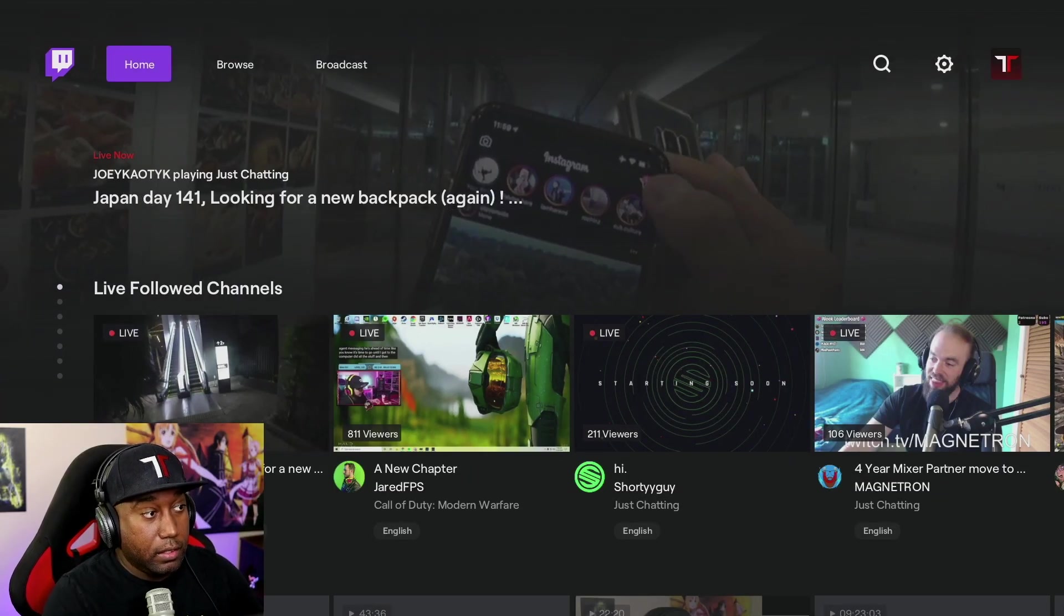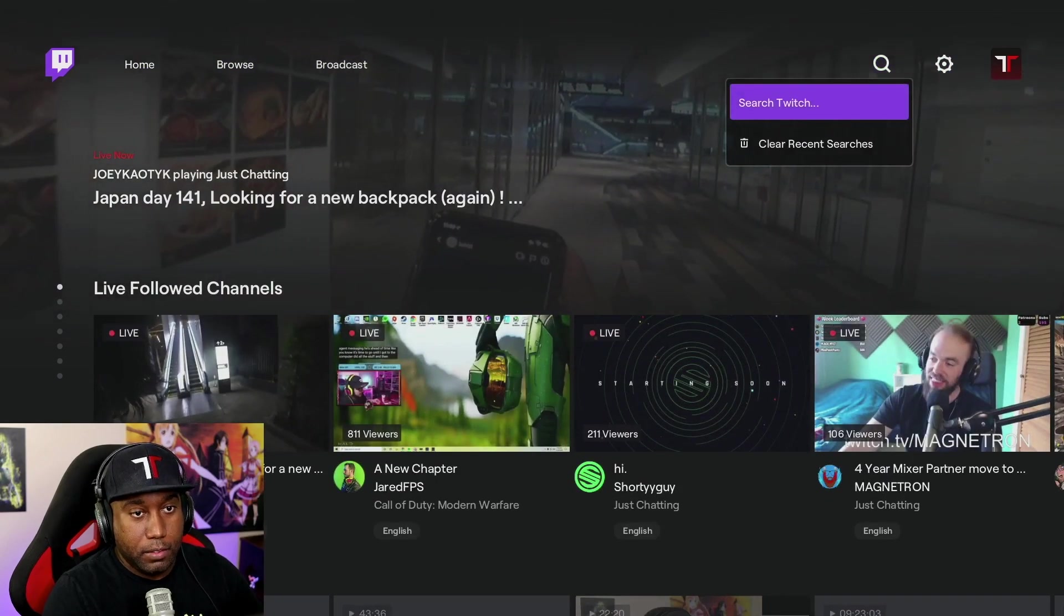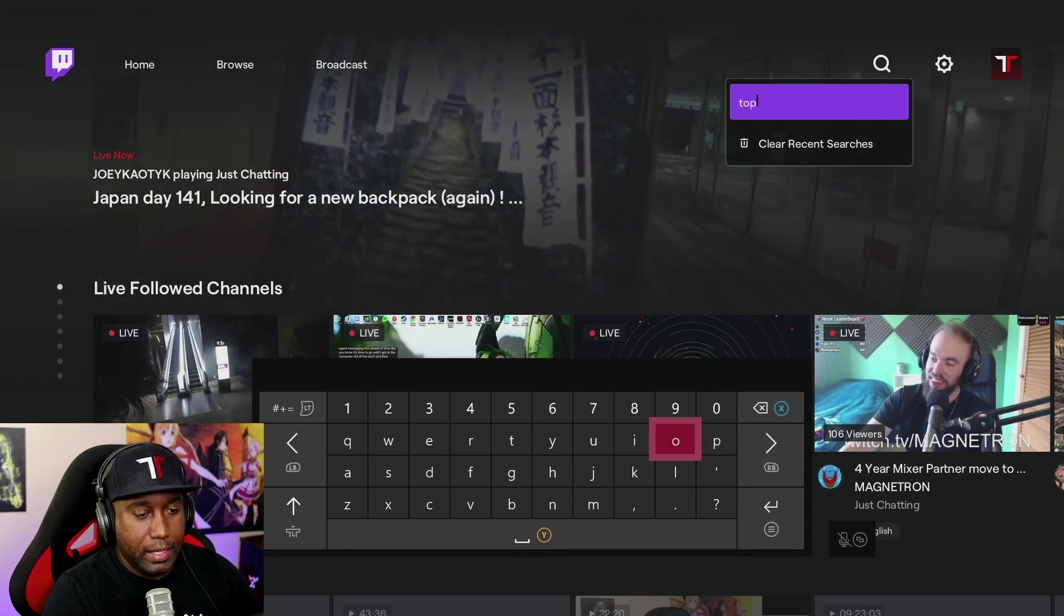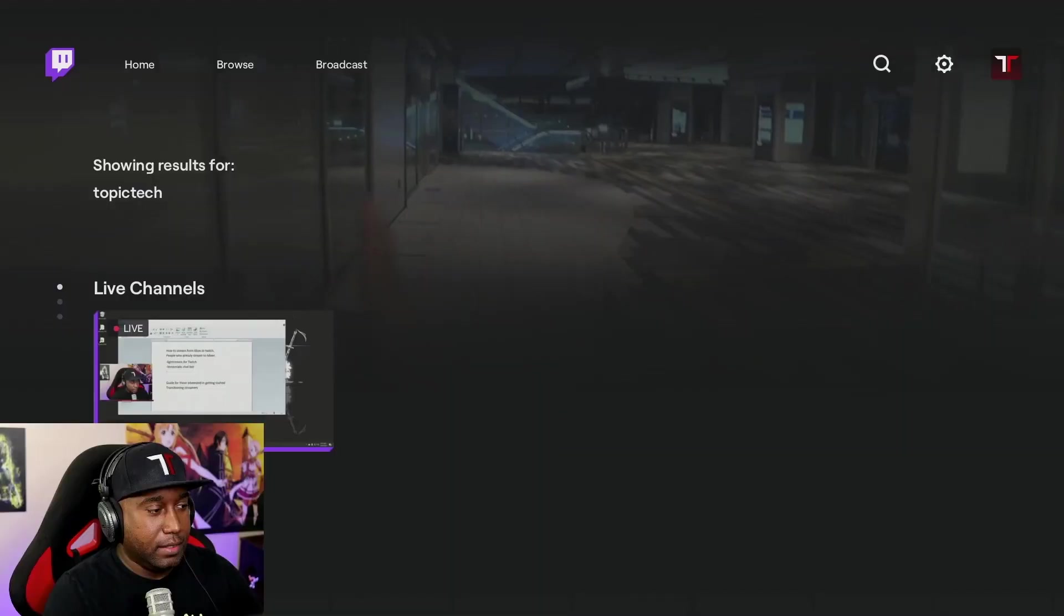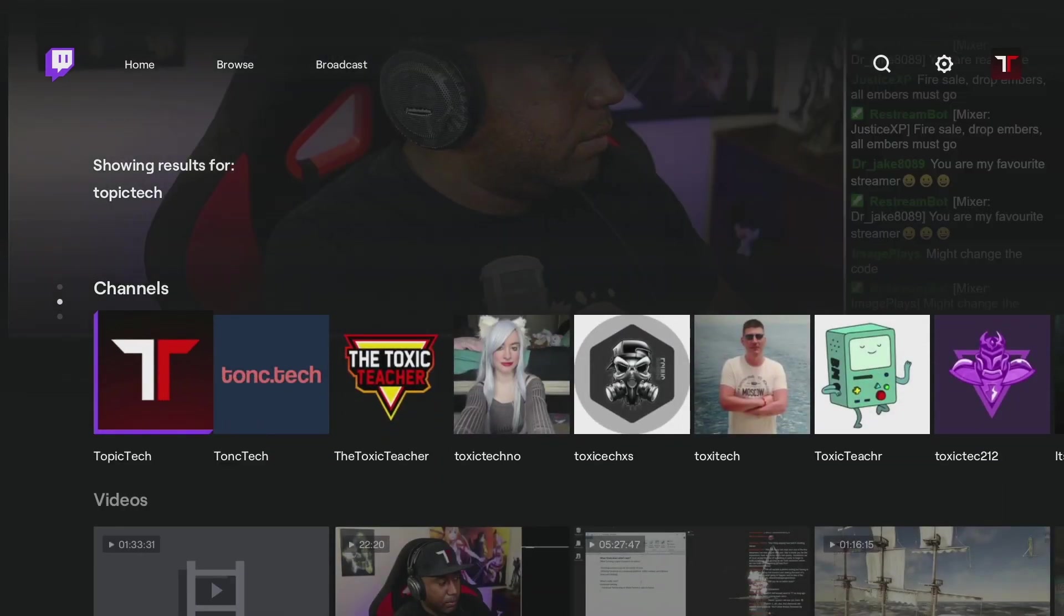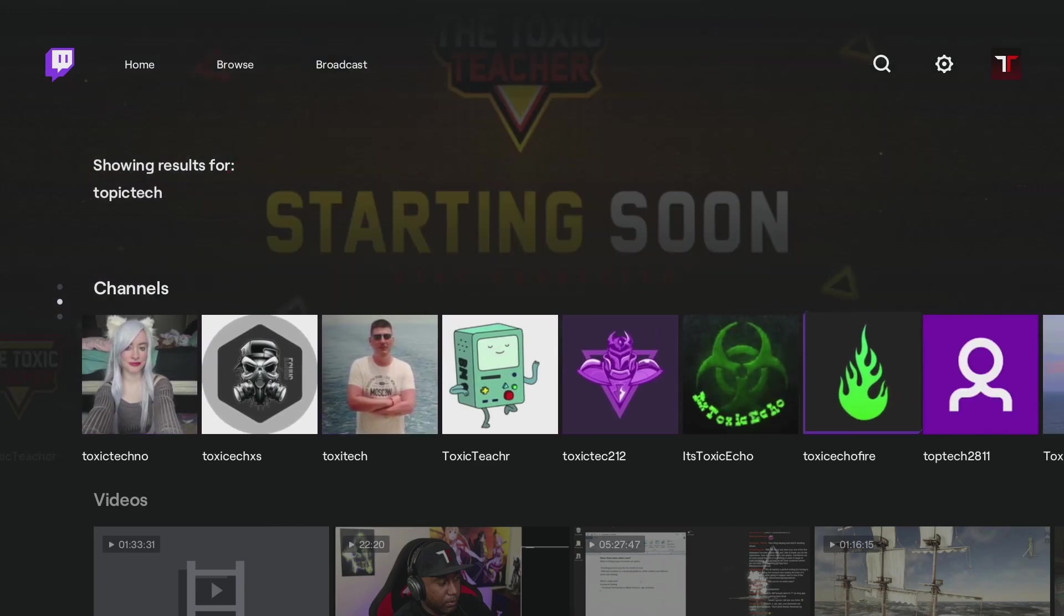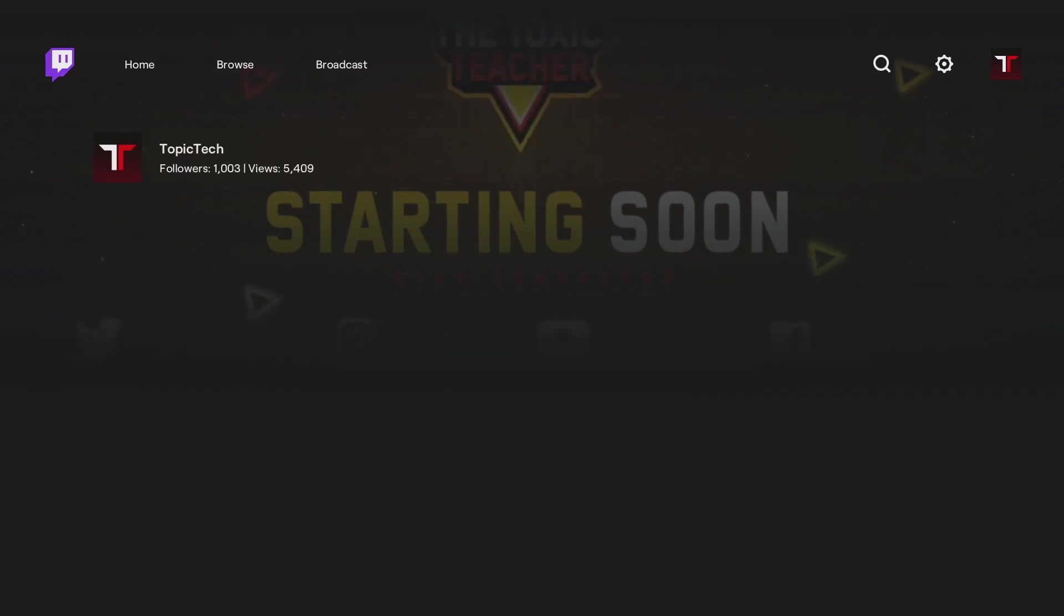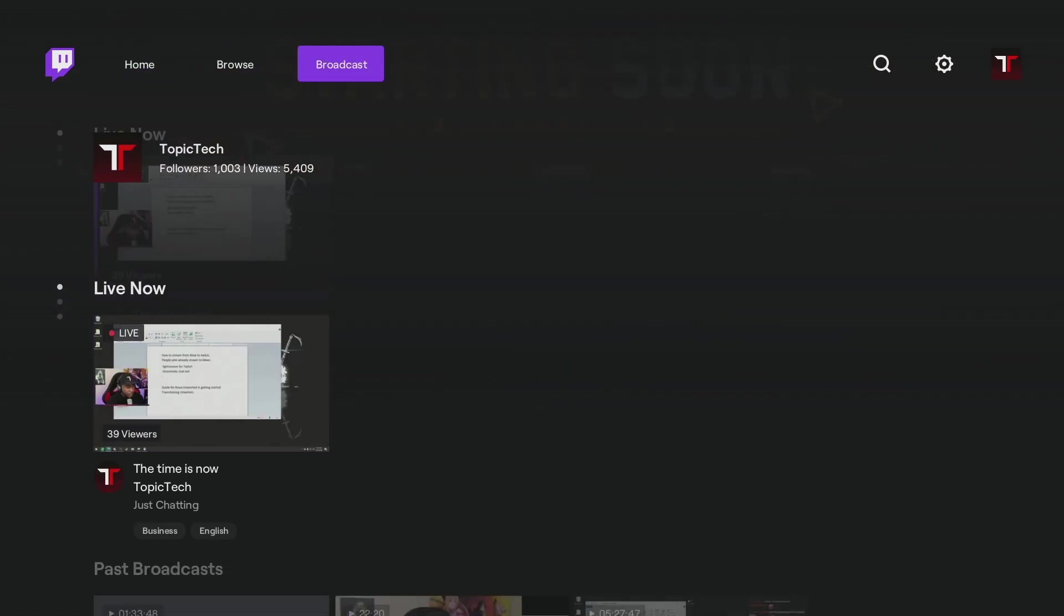Once you're here, now you can go and make sure you follow Topic Tech. If you haven't already, I'm sure you have. But you can search me. T-O-P-I-C-T-E-C-H. Bam. There you go. And there I am. You'll see my giant T right next to Topic Tech. So these are a list of other users that have a similar name to mine. But it's a giant T. You can't miss it. Click it. Hit the follow button. But now, since you're here, the main reason why you're watching this video is how to broadcast.